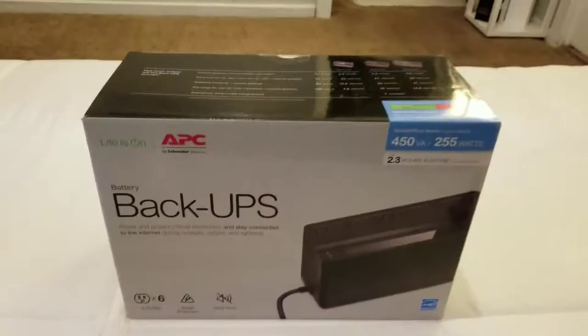Welcome back, this is Sean Money Productions. Today we're going to be taking a look at the APC 255 watt power backup. Let's get into it.